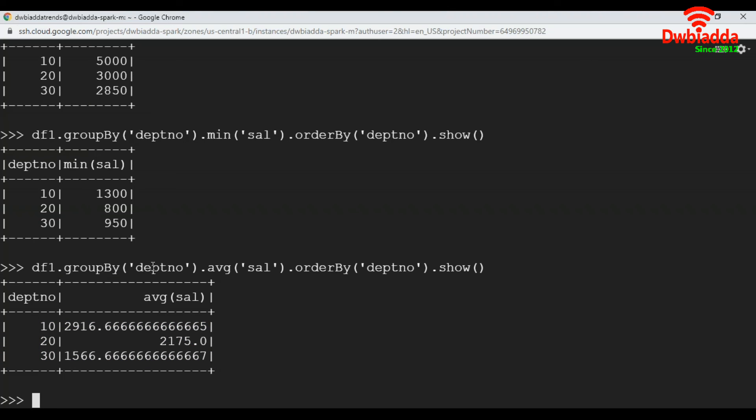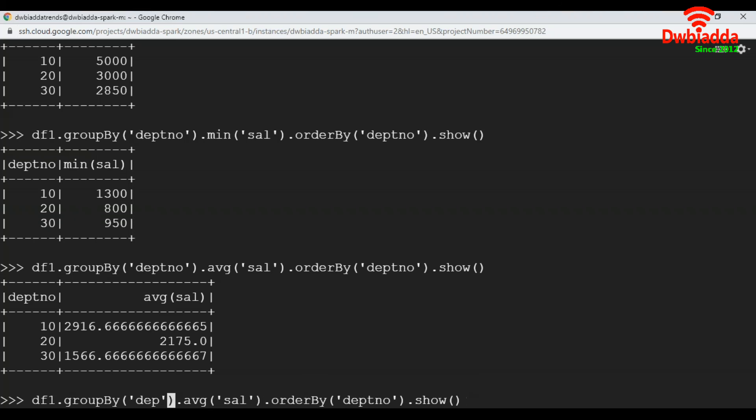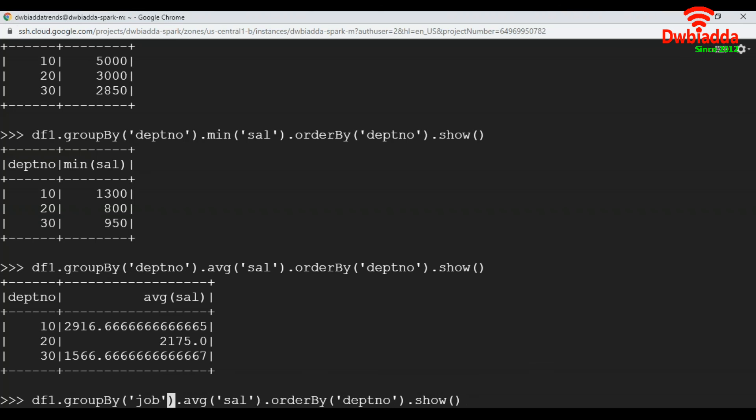Likewise, you can apply group by on any other column. For example, if you apply on job, job wise, it will get the average salary. Here I'm going to pass order by on job.